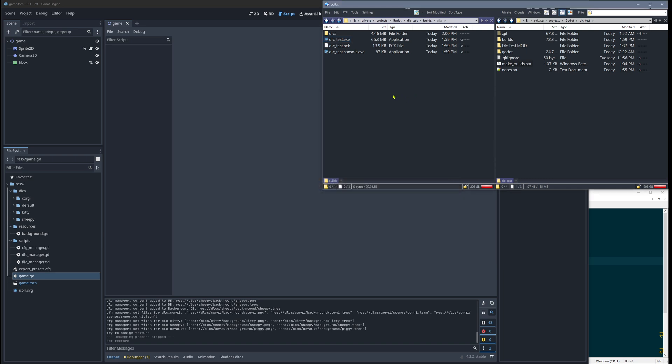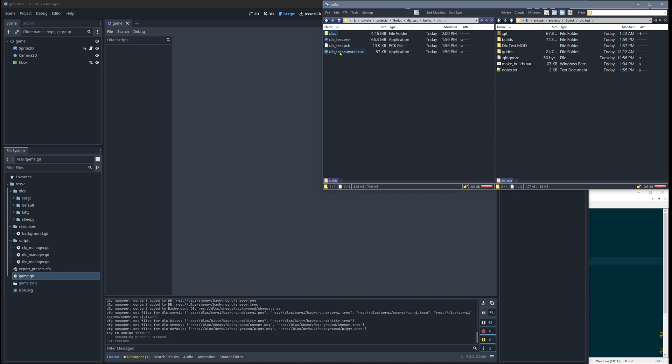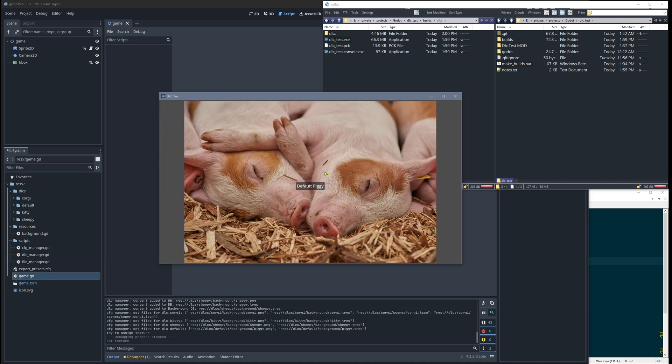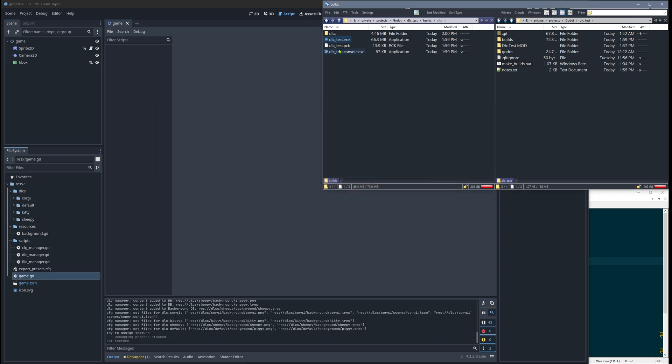And when we delete the corgi DLC, then we will see two things happening. First, the corgi button is gone, and also this weird scene with the string—it was an instanced scene, just a test—and it's now gone as well because it was corgi DLC stuff.